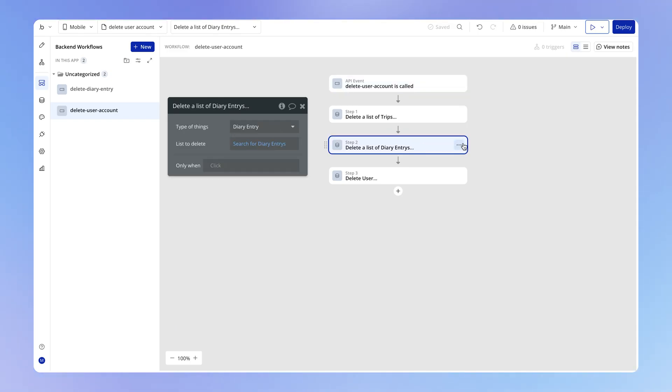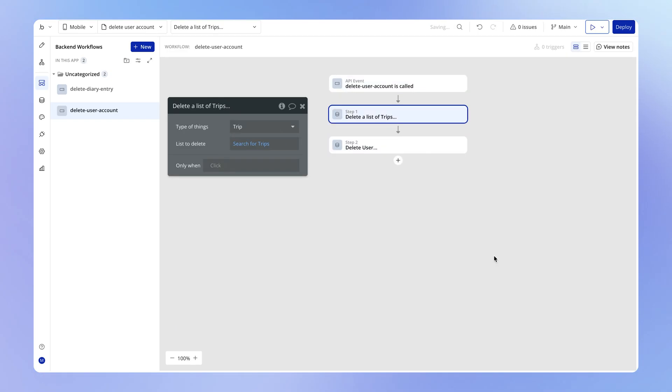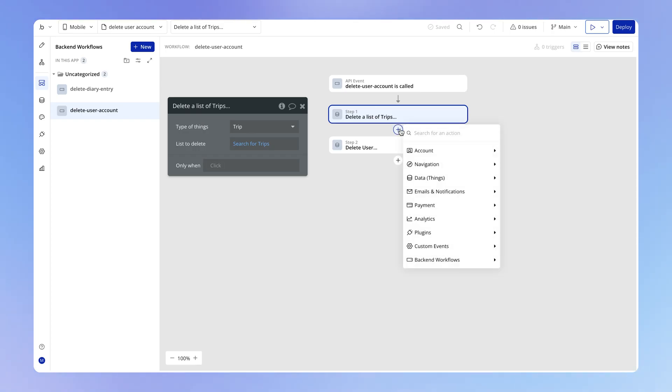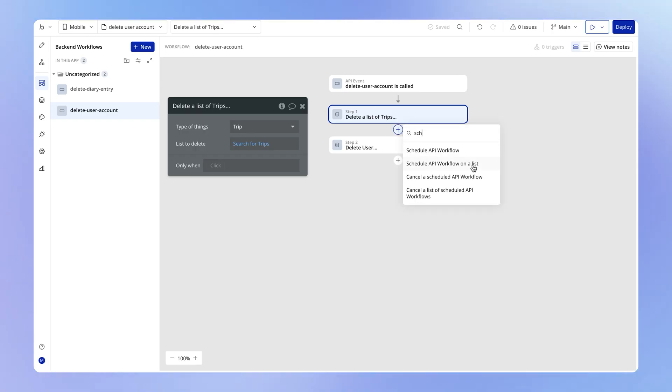What we want is for this workflow to actually schedule our other workflow. In effect, we've got one backend workflow that is going to schedule or trigger another backend workflow — but it's not just going to trigger it once. It's going to trigger it multiple times, once for each diary entry that we pass into it. To trigger it multiple times, one time for every data item we pass into it, we use the action: 'Schedule an API workflow on a list.'